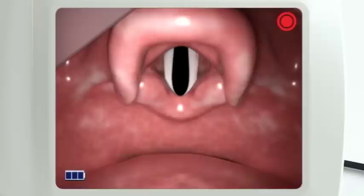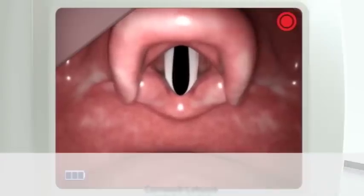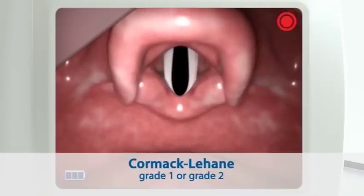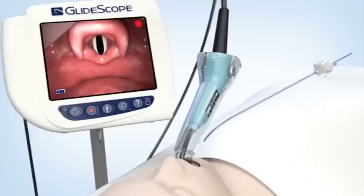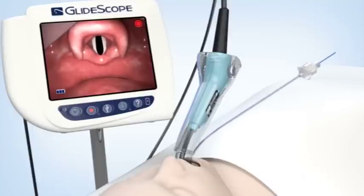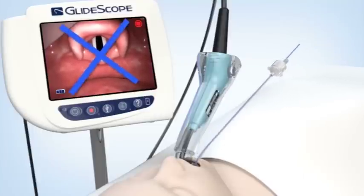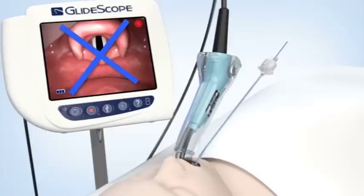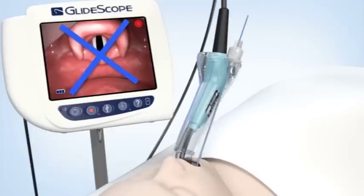The video image of the glottis using the GlideScope Video Laryngoscope typically is a Cormack-Lehane Grade 1 or Grade 2 view. At this point, the user may be tempted to immediately insert the endotracheal tube and try to navigate it through the glottic aperture while continuously looking at the video screen.